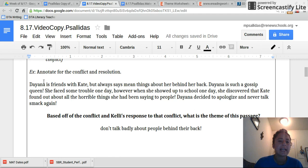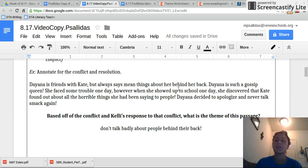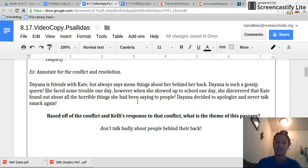Diana is friends with Kate, but always says mean things about her behind her back. Diana is such a gossip queen. She faced some trouble one day. However, when she showed up to school one day, she discovered that Kate found out about all the horrible things she had been saying to people.